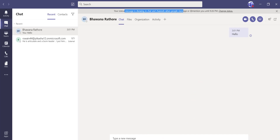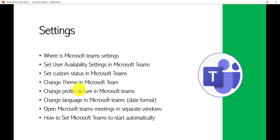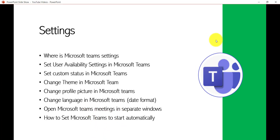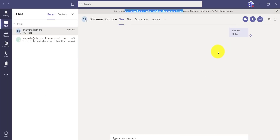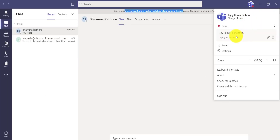Now we will see a couple more things: how we can change the language, how we can open Microsoft Teams meetings in a separate window, and also how we can set Microsoft Teams to start automatically. Now if I go to the Settings option again, this dialog box is quite important.